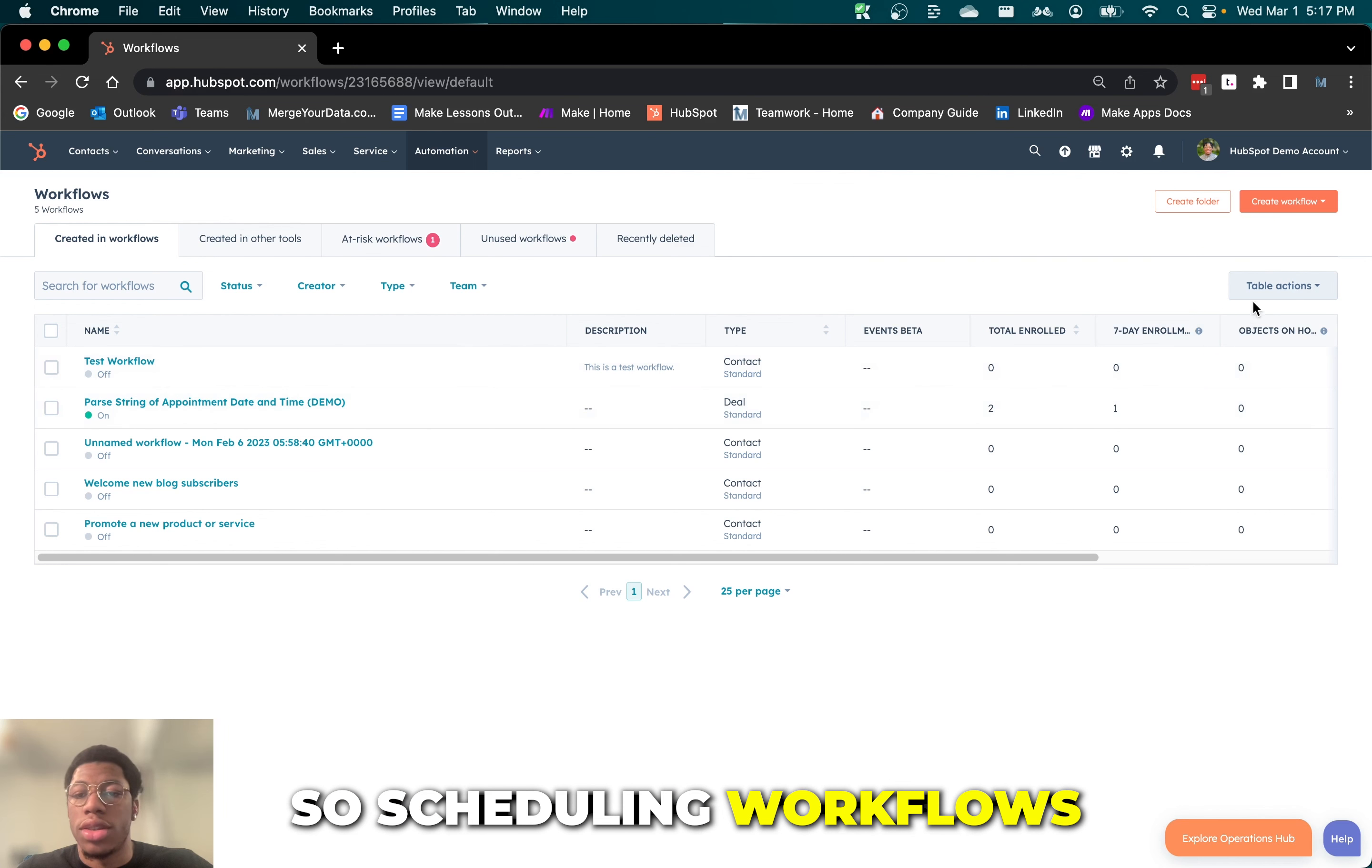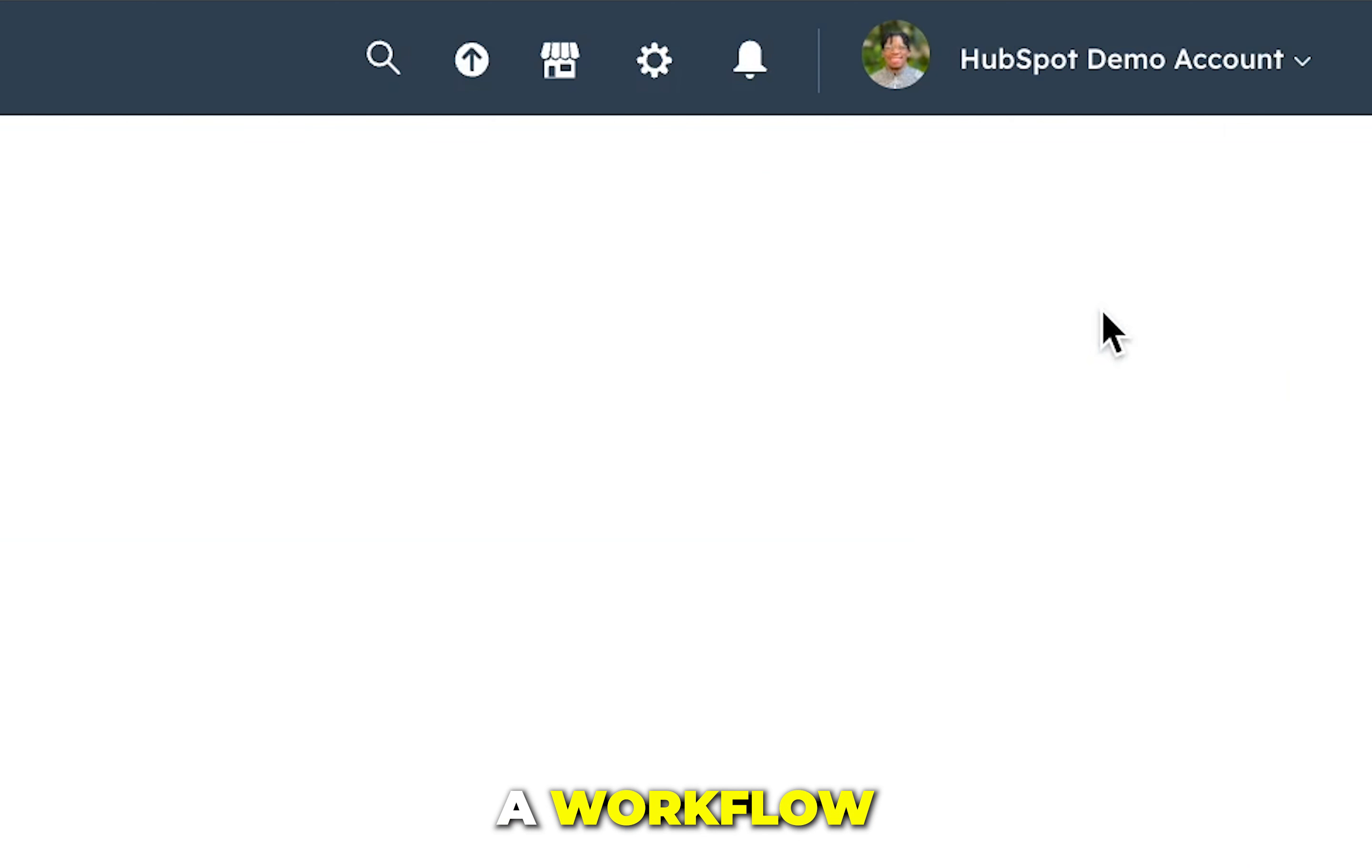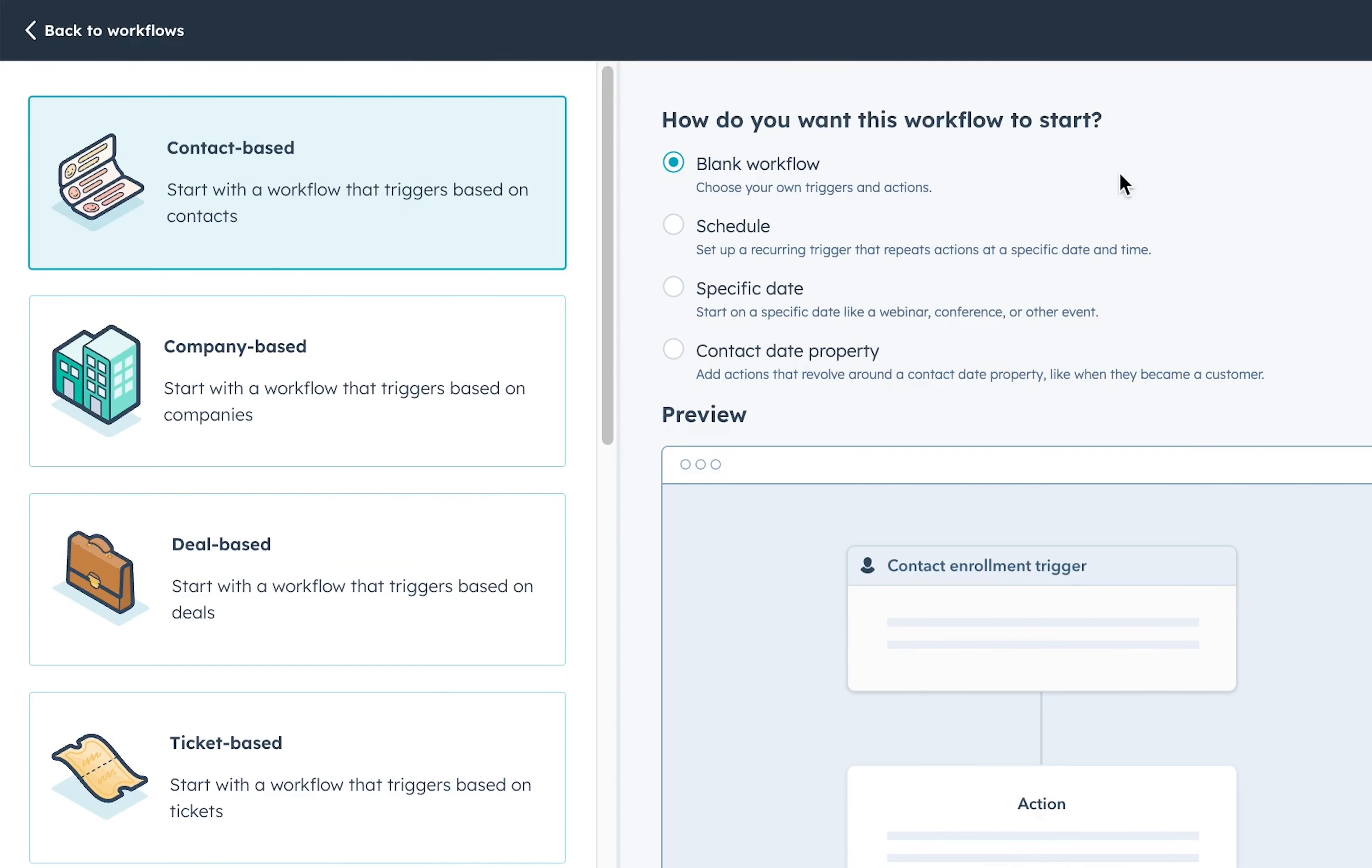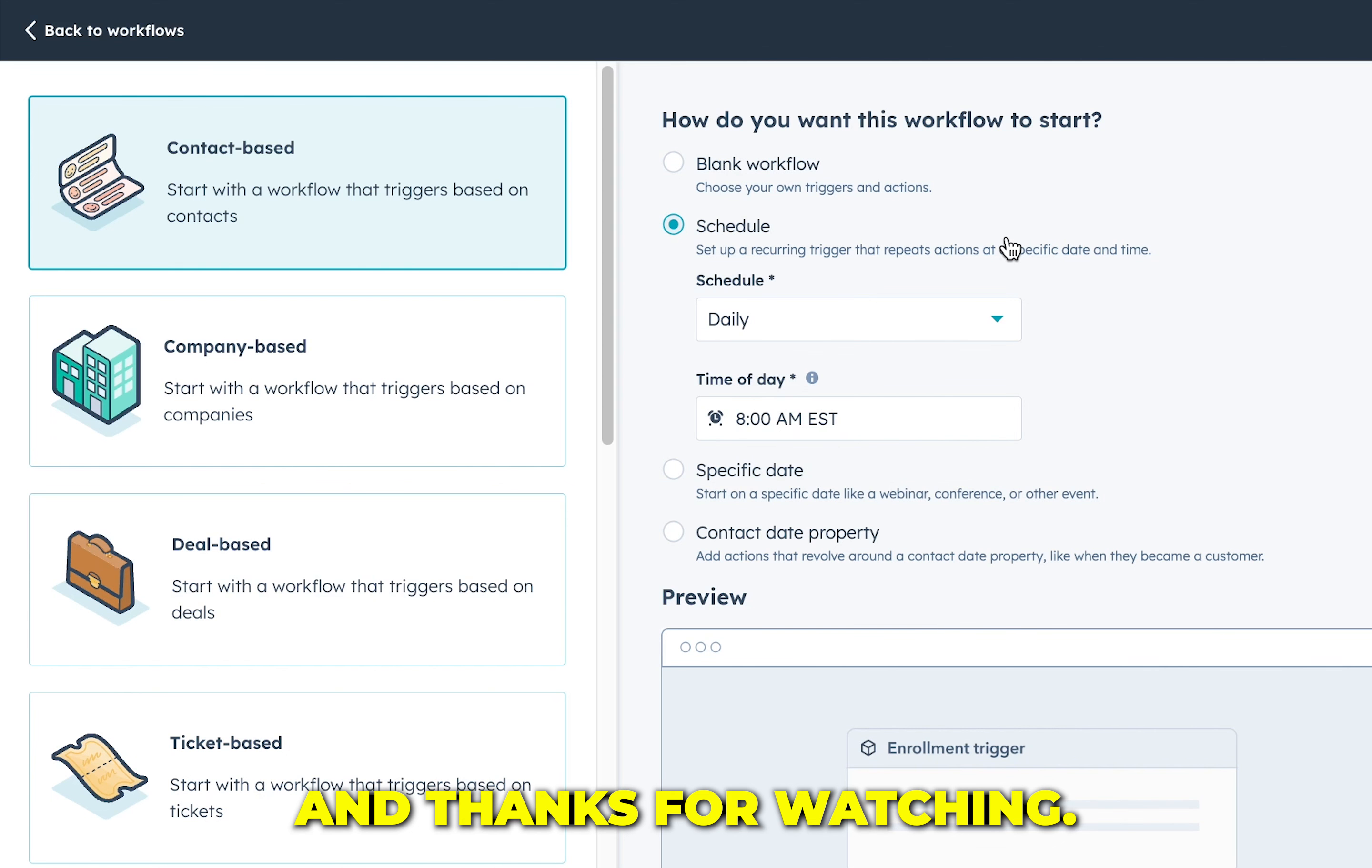To schedule new workflows, simply create a workflow and navigate to the schedule option. Simple and easy. That's all for now and thanks for watching.